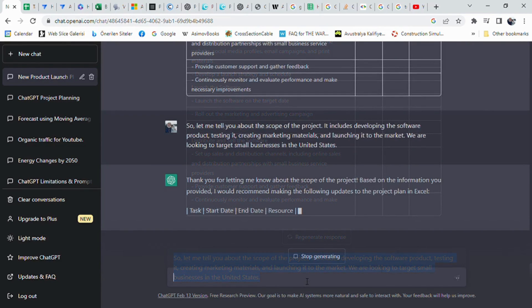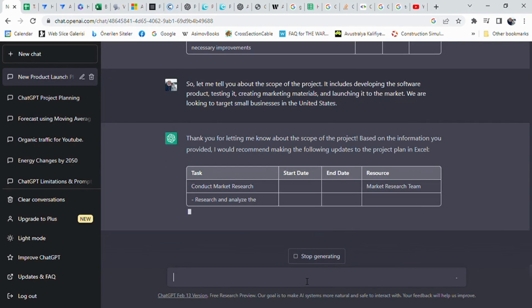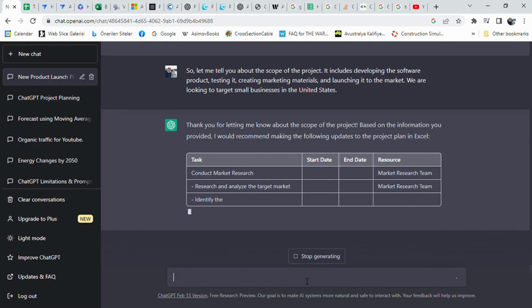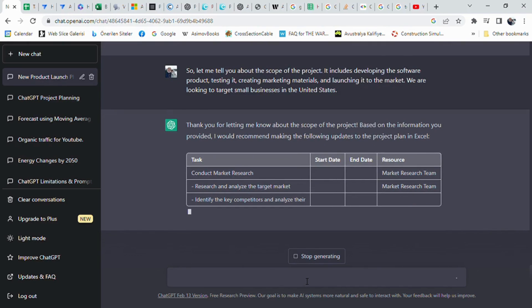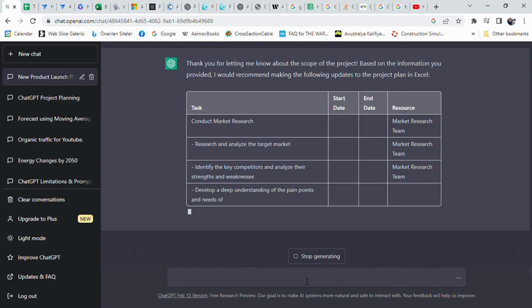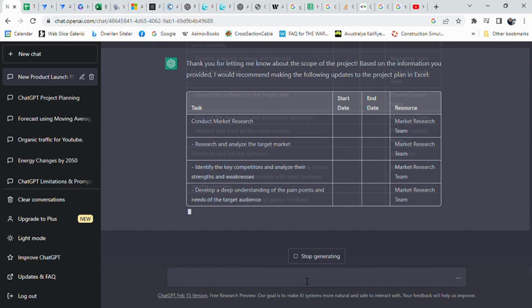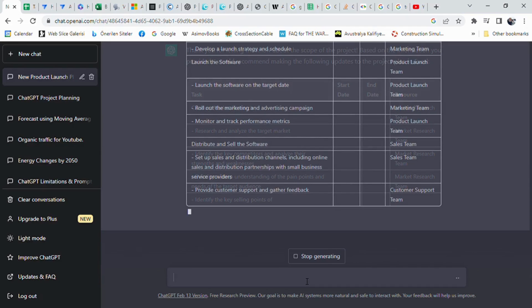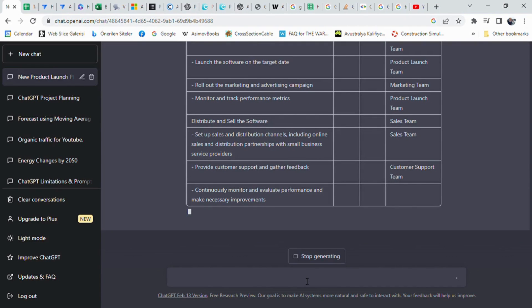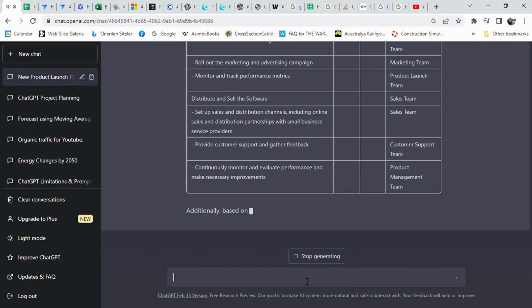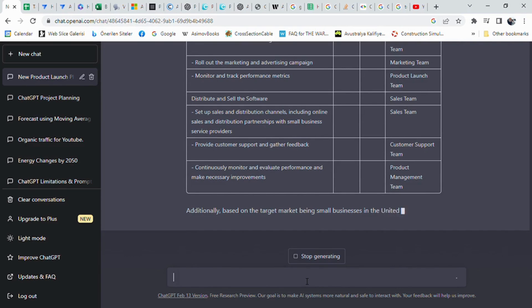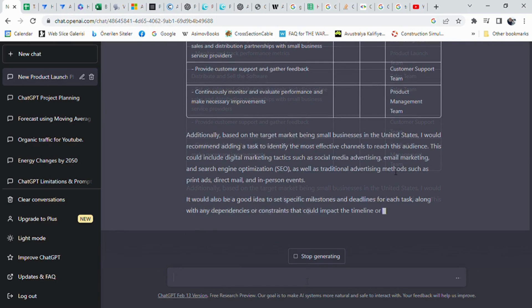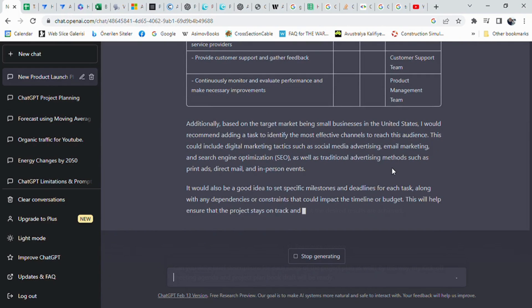ChatGPT decided to update the project plan table. The project plan includes tasks such as conducting market research, developing the software, creating marketing and advertising materials, launching the software, and distributing and selling the software. ChatGPT recommends assigning the tasks to specific teams and setting up milestones and deadlines for each task. Additionally, ChatGPT suggests adding a task to identify the most effective channels to reach the target audience of small businesses in the United States. This could include digital marketing tactics and traditional advertising methods.